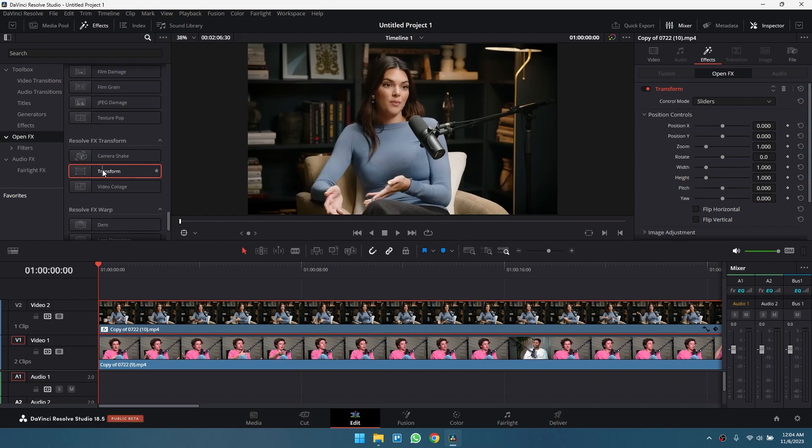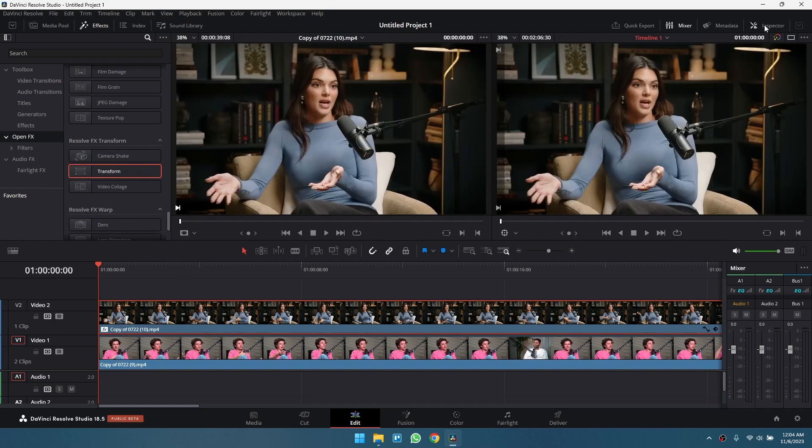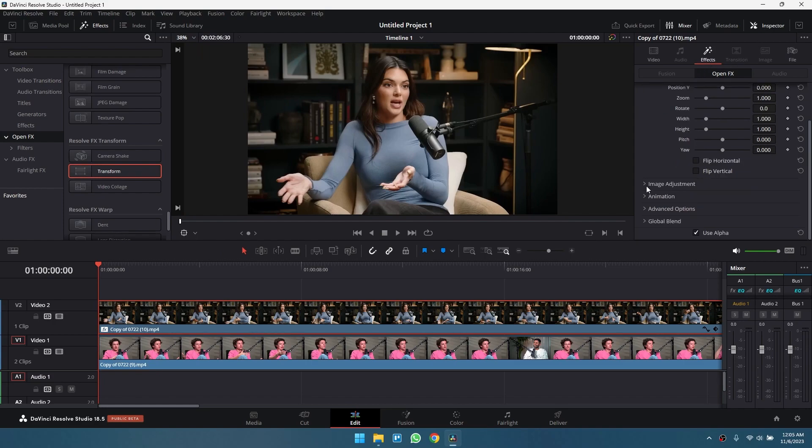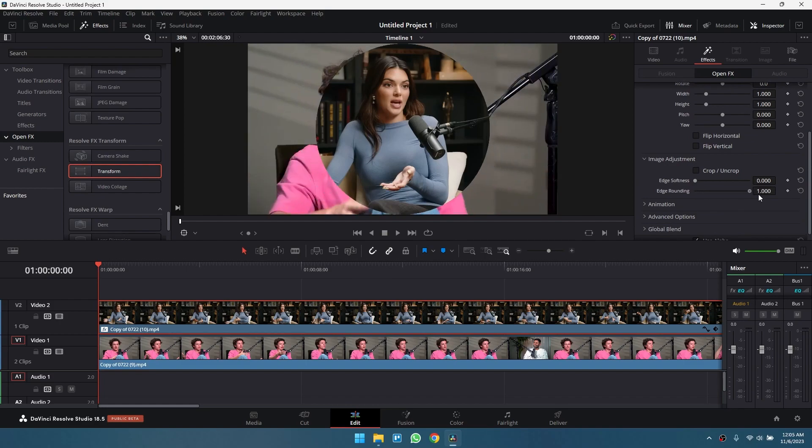You'll know it's applied when you see this Effects icon on the clip. On the upper right corner, click on Inspector if it's not already open. Then go to the Effects tab. Expand Image Adjustment and move the slider for edge rounding all the way to the right to form a perfect circle.